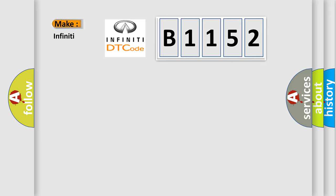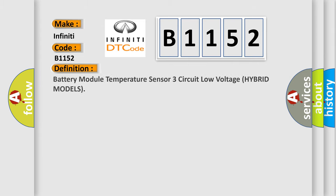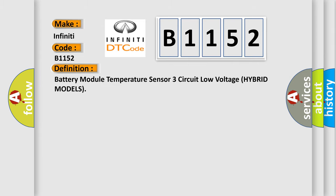So, what does the diagnostic trouble code B1152 interpret specifically for Infiniti car manufacturers? The basic definition is battery module temperature sensor three circuit low voltage hybrid models.